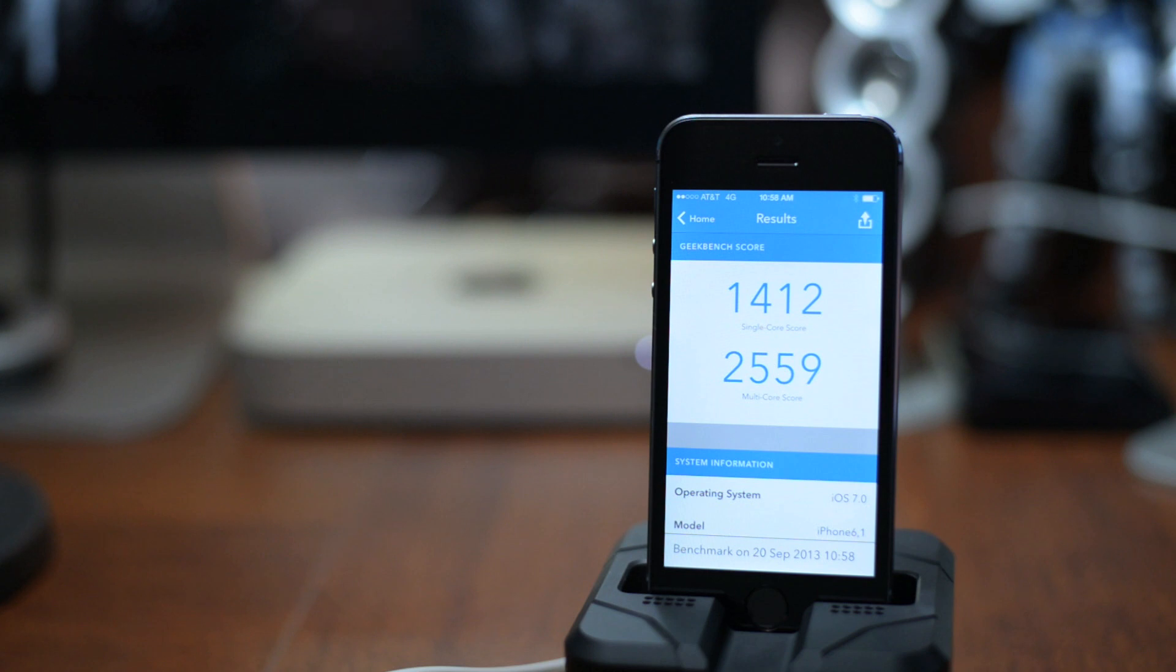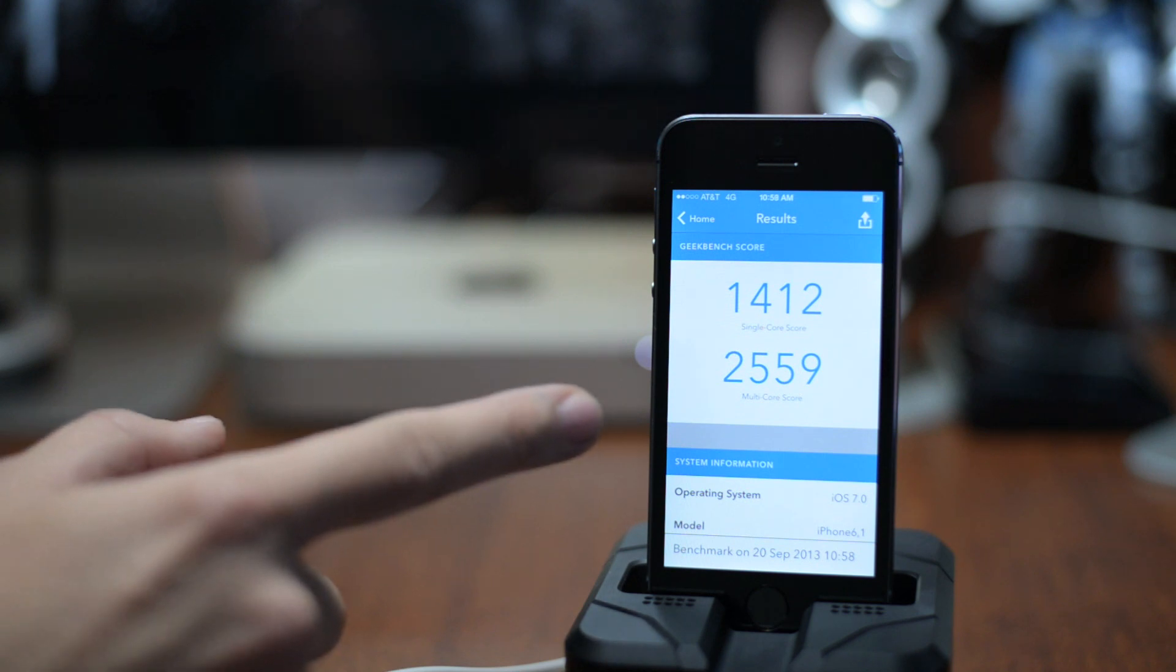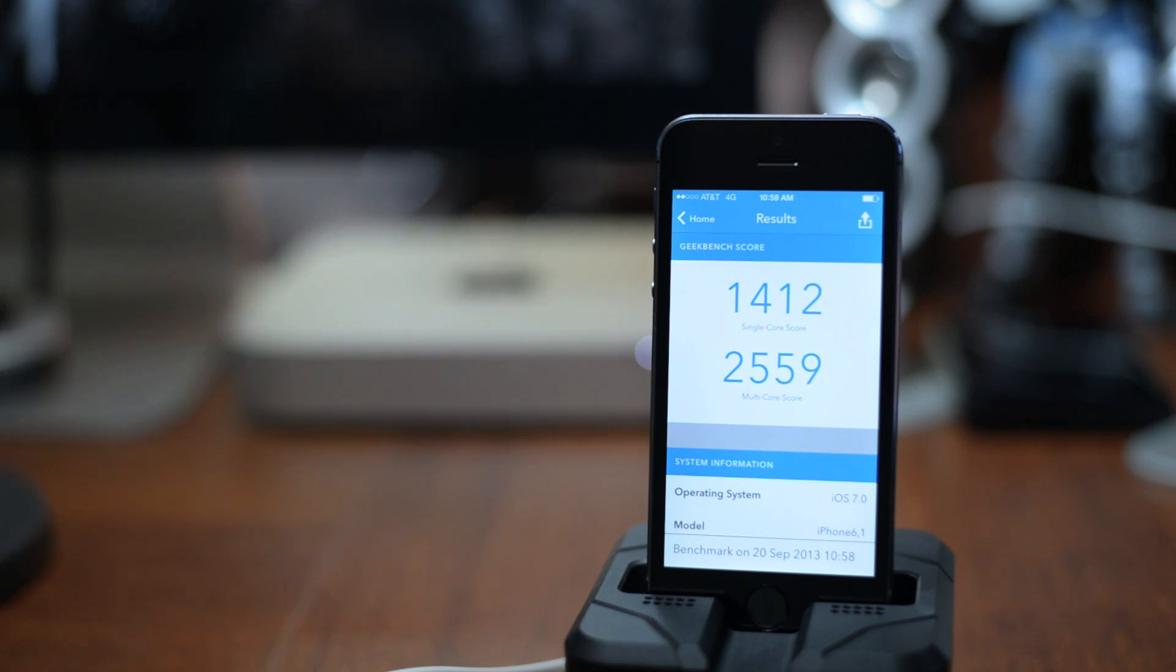Of course I will have some comparison videos coming out soon. I just wanted to quickly run these benchmarks to show you guys what kind of numbers you can get out of the 5S.